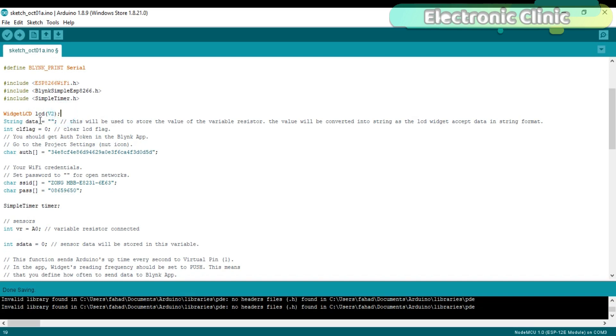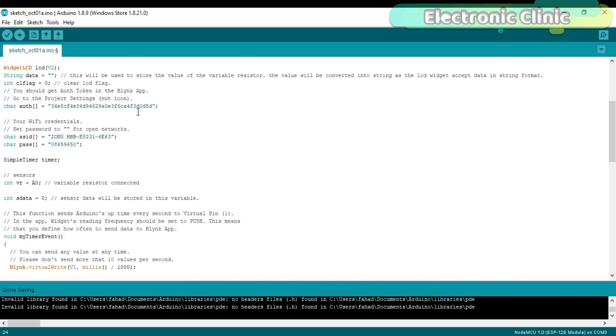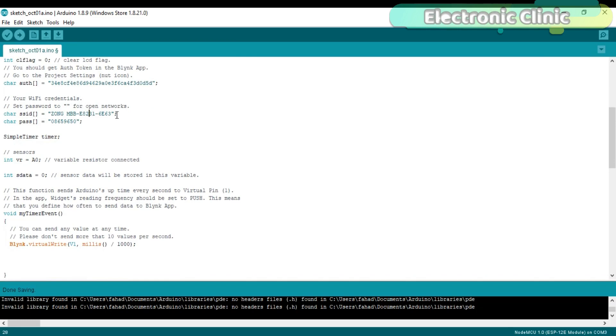String data. This will be used to store the value of the variable resistor. The value will be converted into string as the LCD widget accepts data in string format. So this variable will be used to make a complete message. This is the authentication number which was sent via email. I simply copied and pasted over here. This is the name of your Wi-Fi and this is the password.